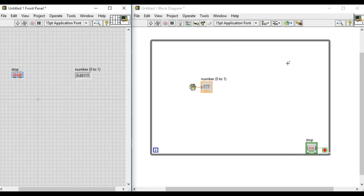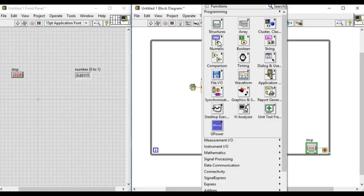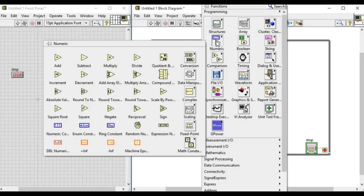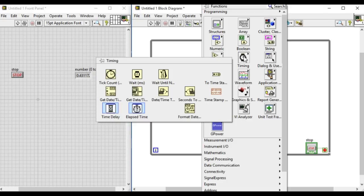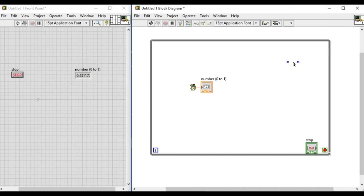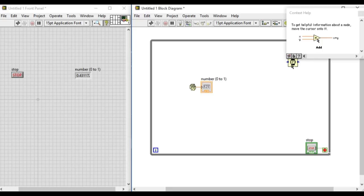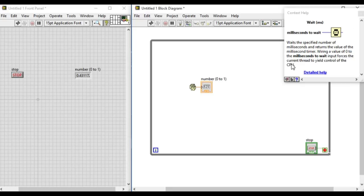So now what we'll do is use the wait millisecond VI. If we click the help button, we'll see the context help which says that it will make the CPU wait for specific milliseconds.